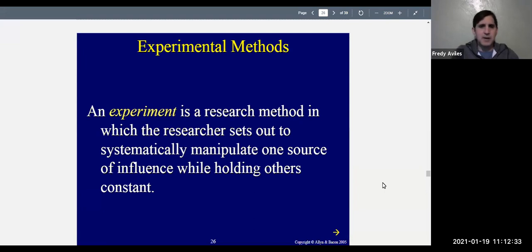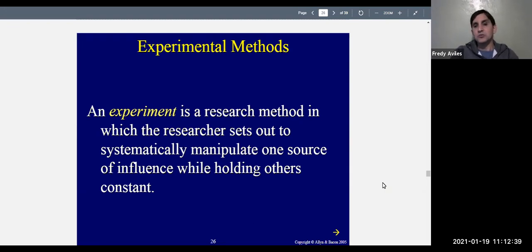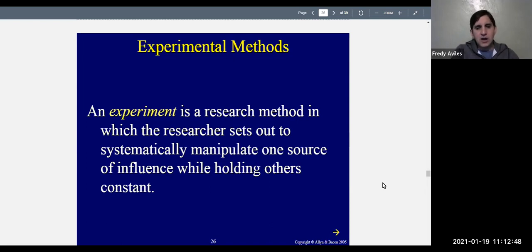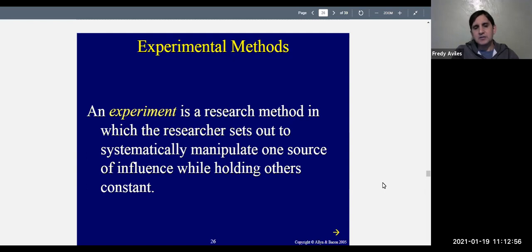So what is an experiment? An experiment is a research method in which the researcher systematically manipulates one source of influence while holding others constant. Another way to say that: an experiment is a method in which you manipulate or vary some things while not letting other things change. It's the only kind of method that gets at cause and effect.